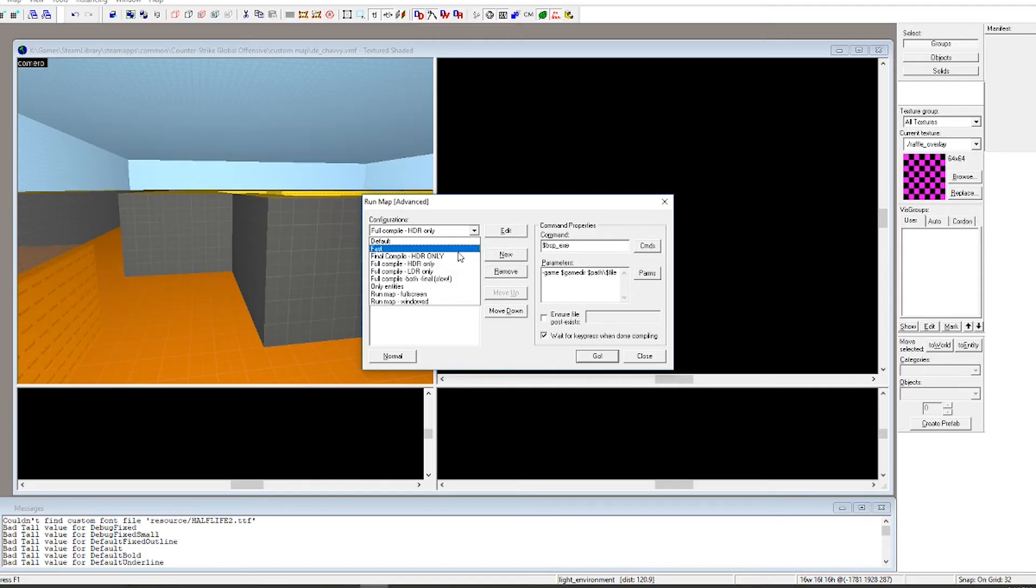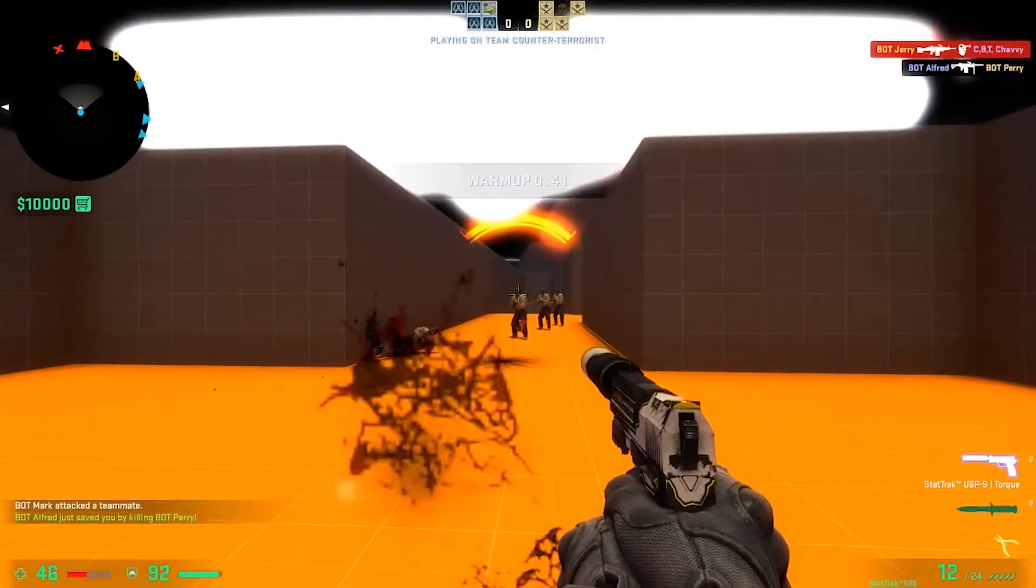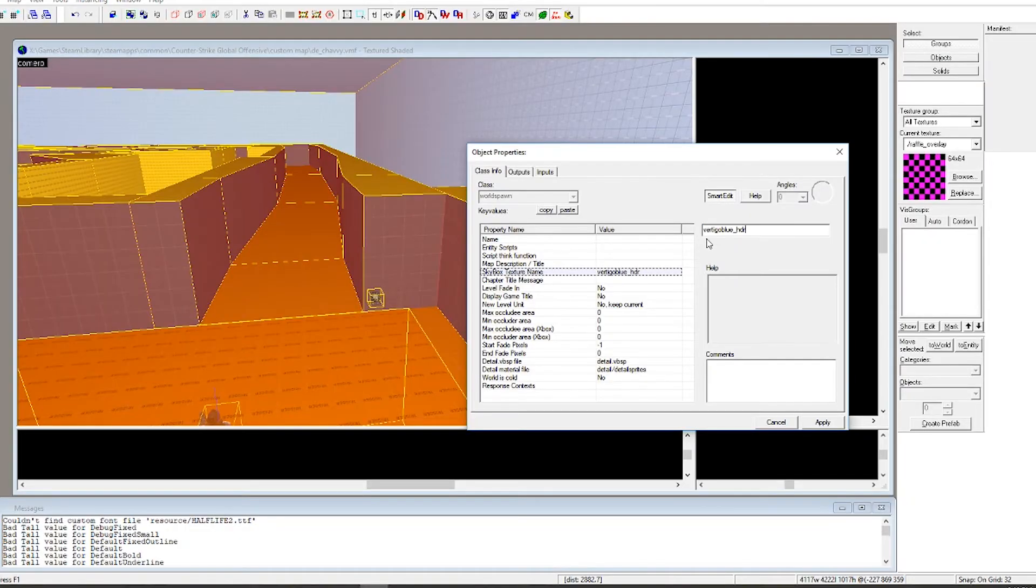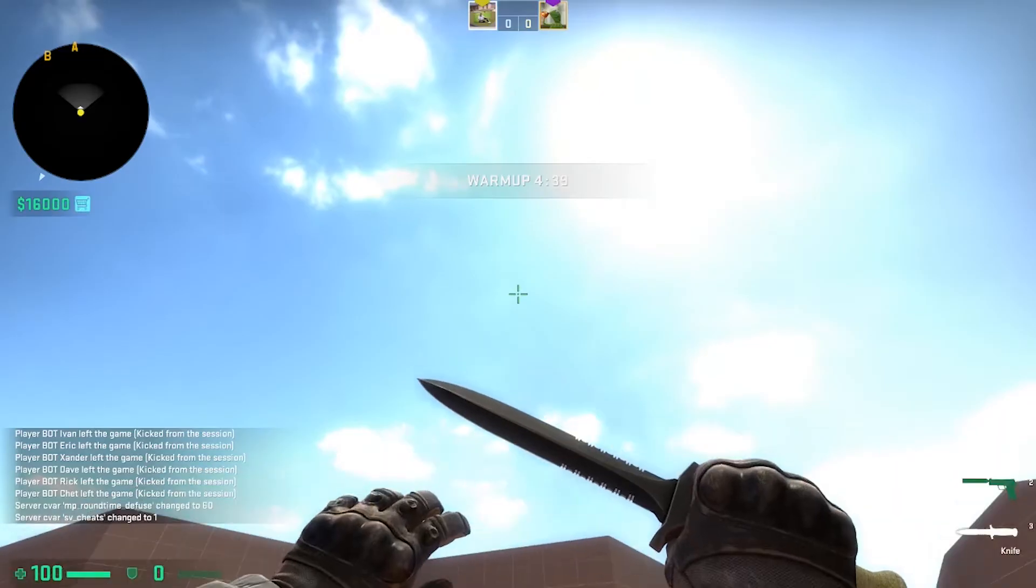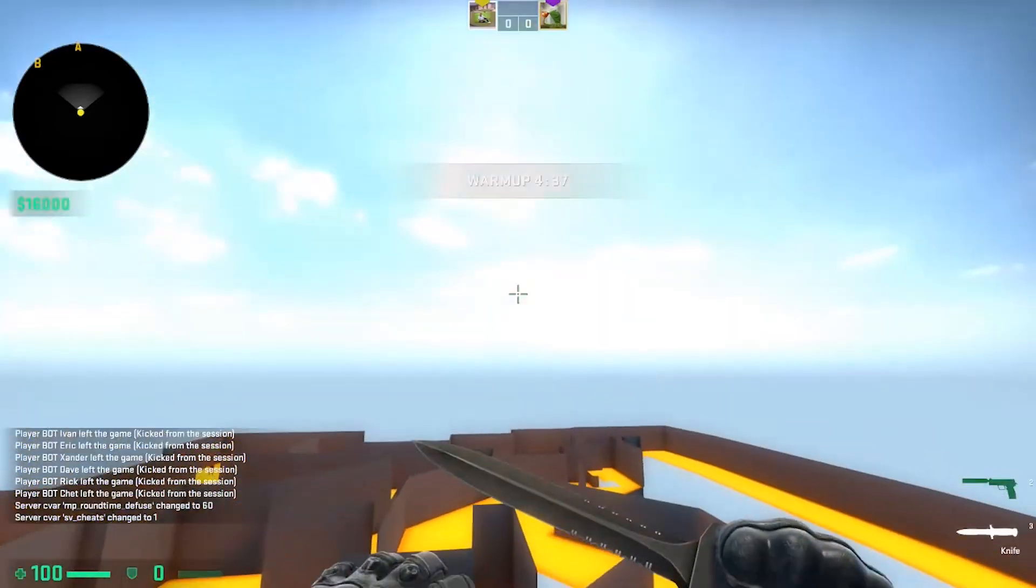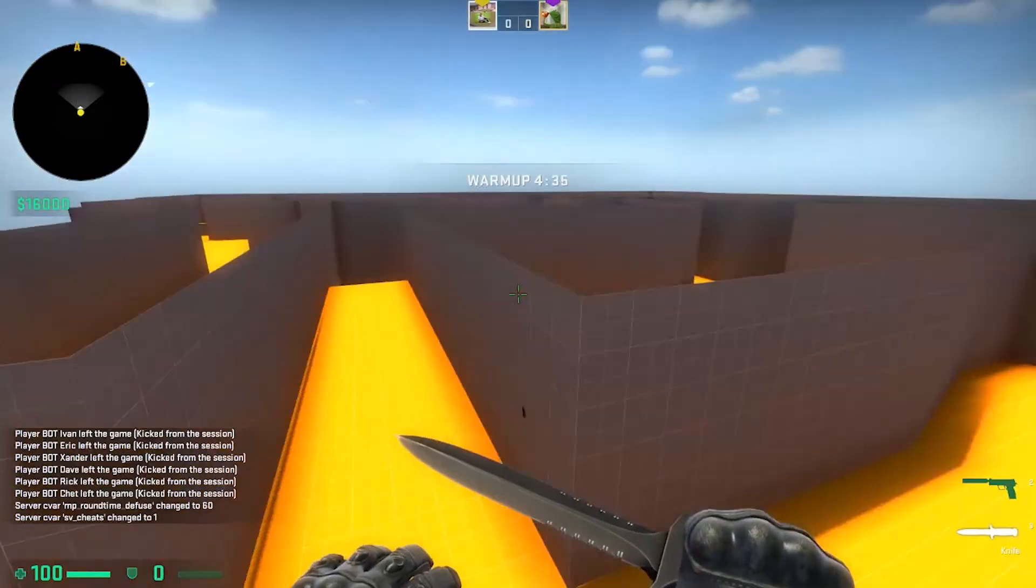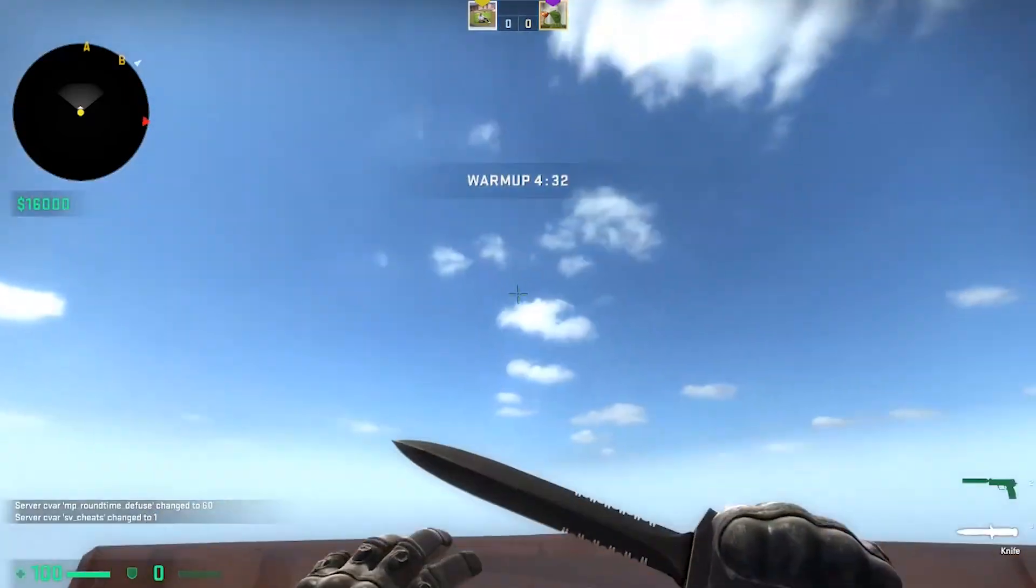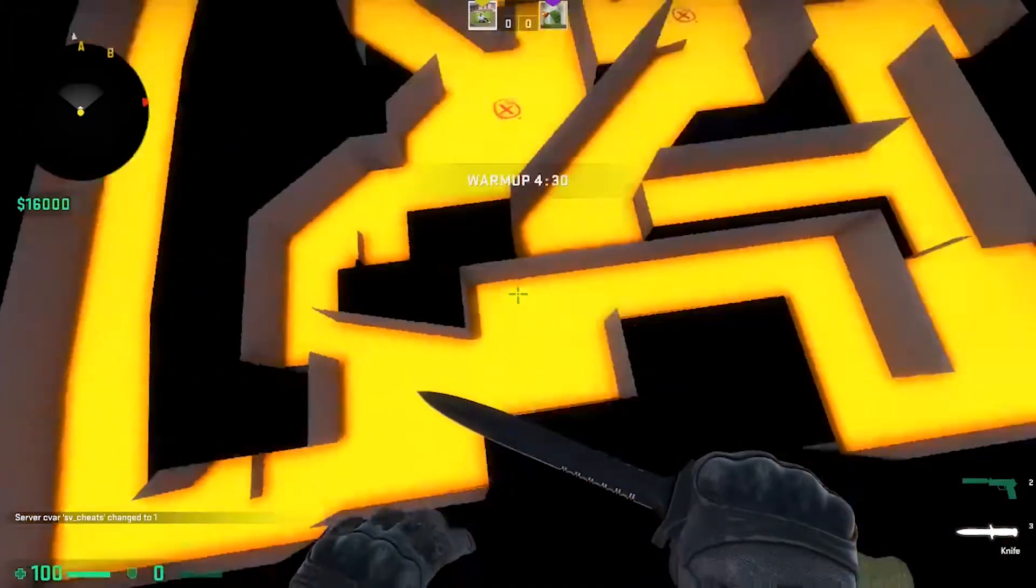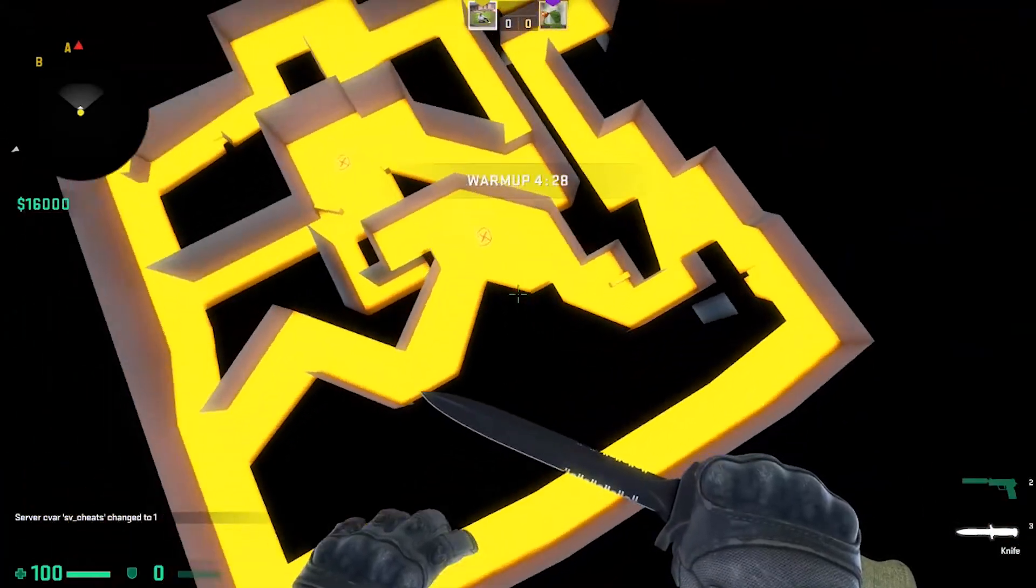My second guess was that I needed to compile the map using different settings but that didn't really fix anything either. It actually turned out that the skybox I was using in the map properties didn't actually exist. So yeah I changed it to the Vertigo skybox I believe and thank god that worked. I've never missed blue skies that much - that took me like an hour and something to work out.